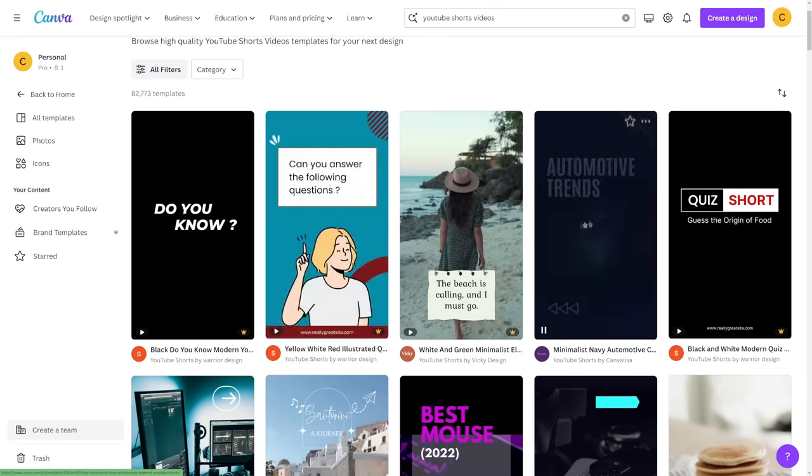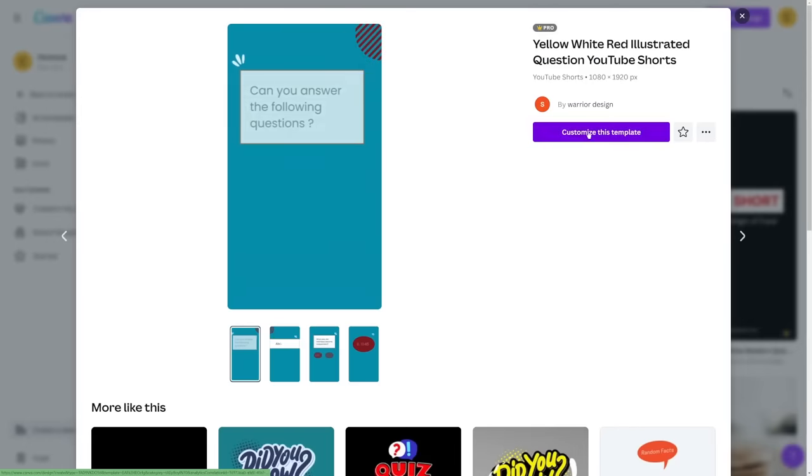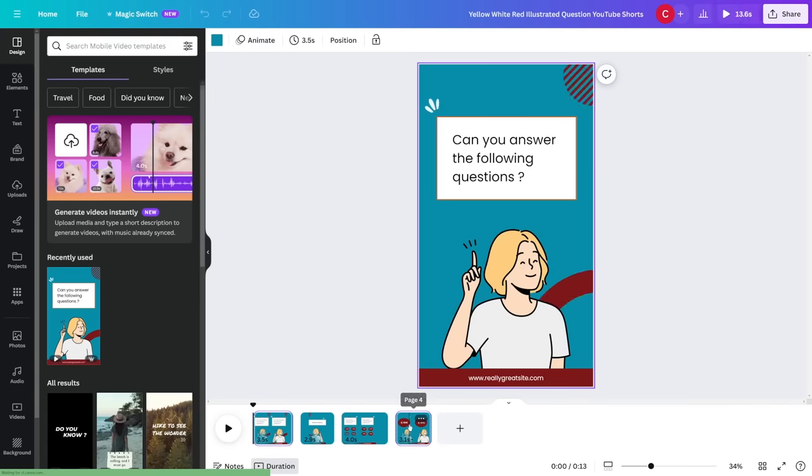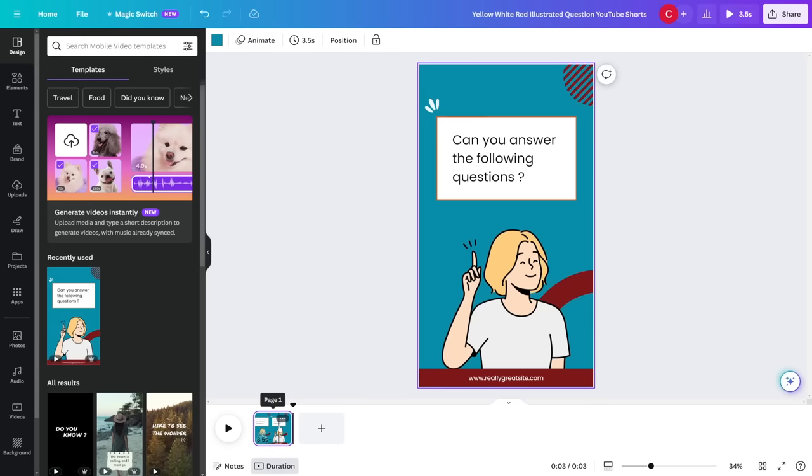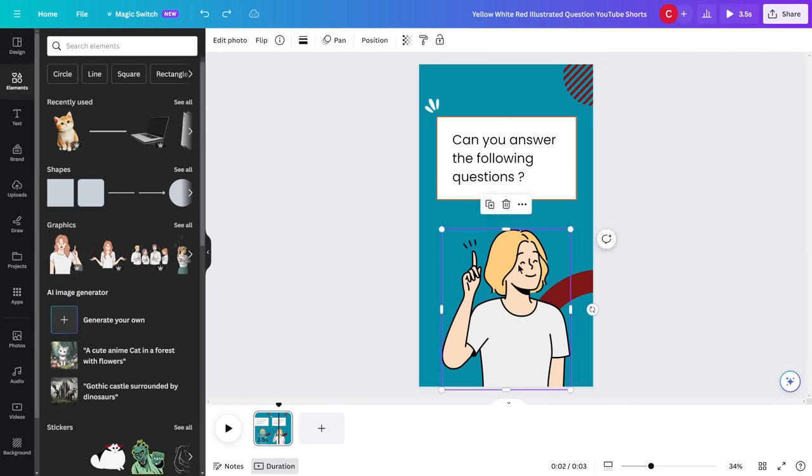You can either search for YouTube shorts templates or TikTok templates and then it's gonna show you like YouTube short video templates and then you can just select which one you like. Let's say for example, I'm gonna go with this one over here, customize this template.